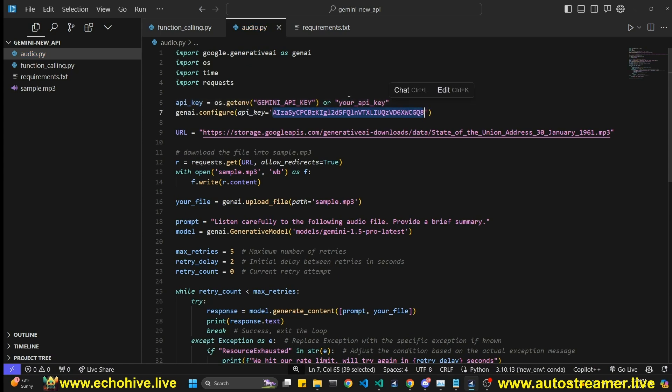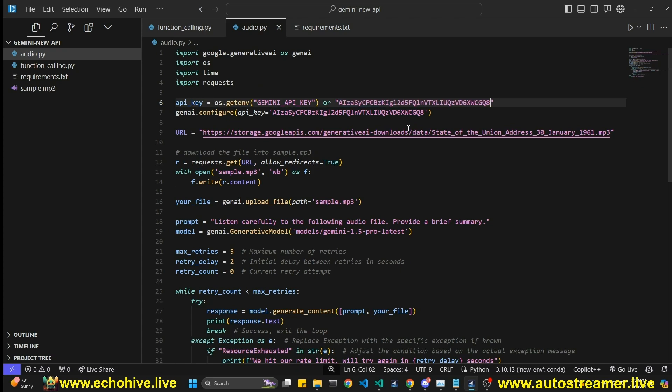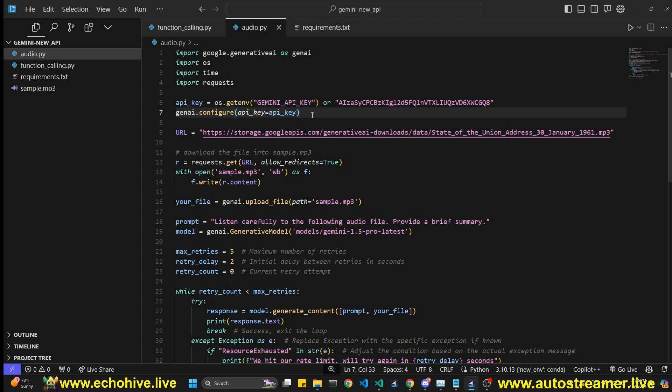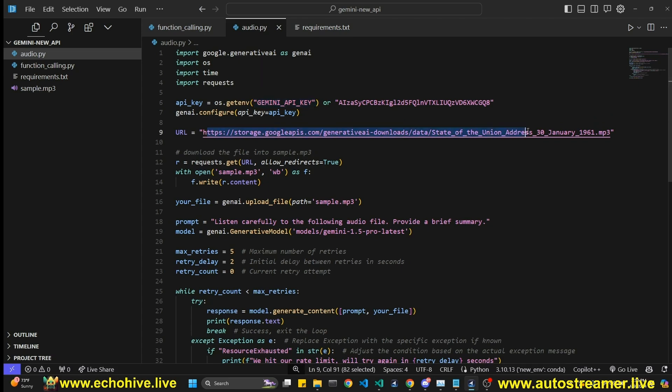And then, you know, when you see that in my code, you would just do this. And then you can say API key equals API key, for example, something like this should work. I have, you can set your environment variable to Gemini API key. Anyway, this URL is provided by Google to download the State of the Union address from 1961.